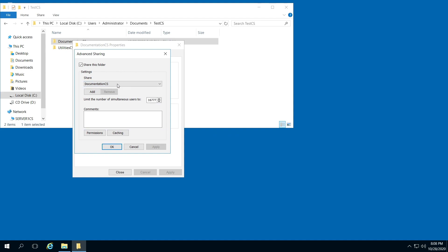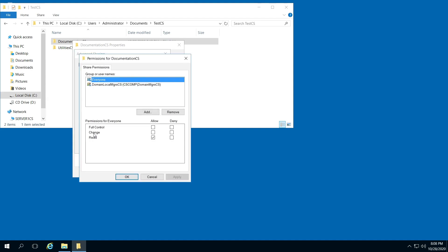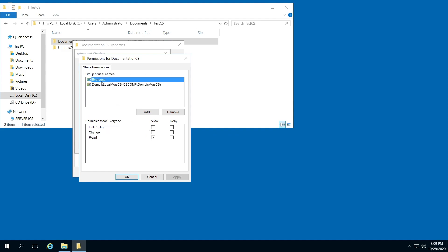You can also limit the number of simultaneous users. From here, go to Permissions. Notice you can change the controls here. You can add or remove groups or individuals.